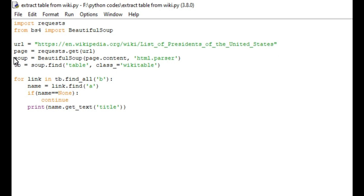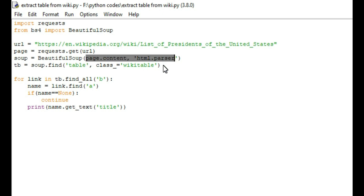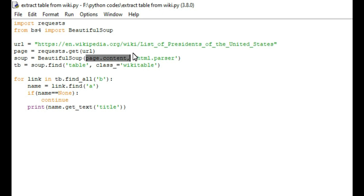Once we access that URL, we use: soup = BeautifulSoup(page.content, 'html.parser'). Here I am creating one BeautifulSoup object and passing two parameters. The first is page.content — once we access the website, we need the HTML code for that page, and page.content extracts that HTML code. The second parameter is 'html.parser'. Beautiful Soup supports multiple parsers like lxml, html5lib, and html.parser. The most preferable is html.parser because it is very easy.